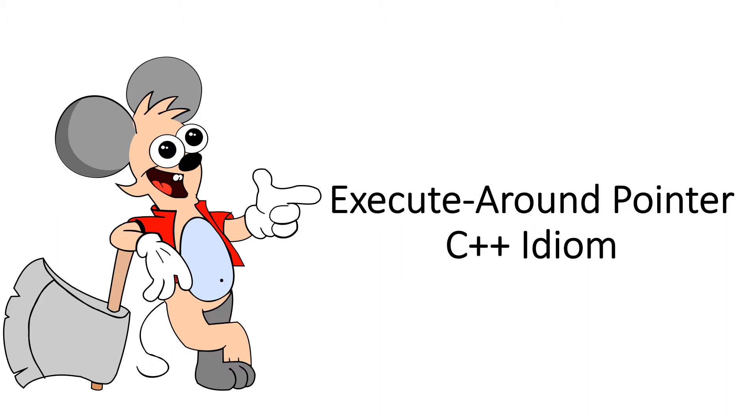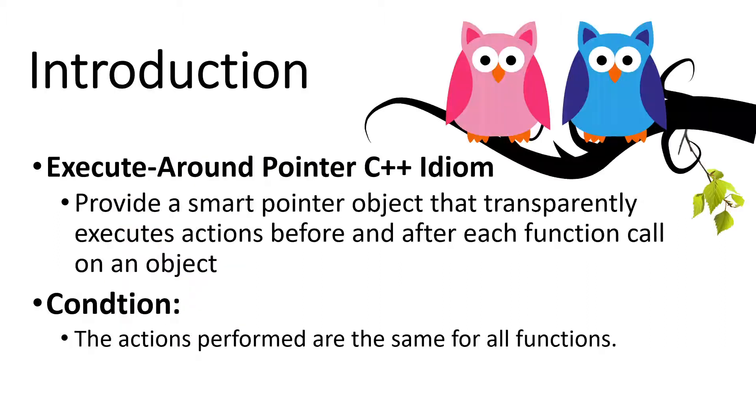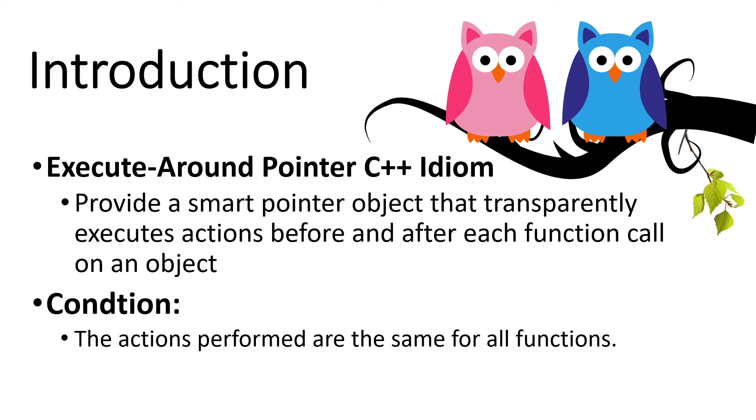Let's start with the tutorial. Execute around pointer C++ idiom provides a smart pointer object that transparently execute actions before and after each function called on an object. Here there is a condition that the actions are same for all functions. Now it might be little confusing but don't worry you will get to know the meaning of this definition very soon when you see some example scenarios in the following sections.